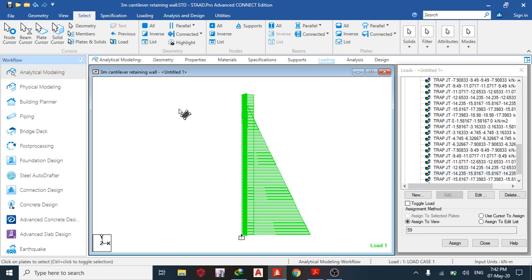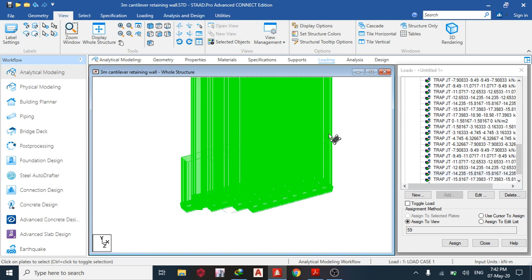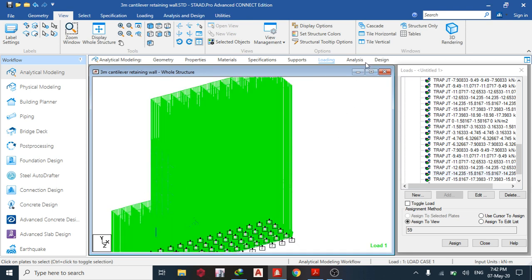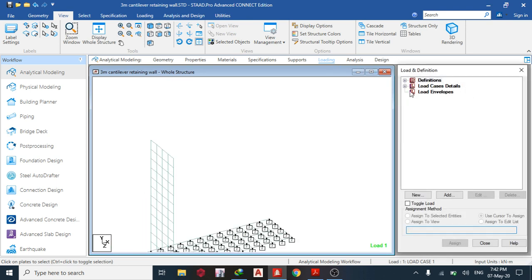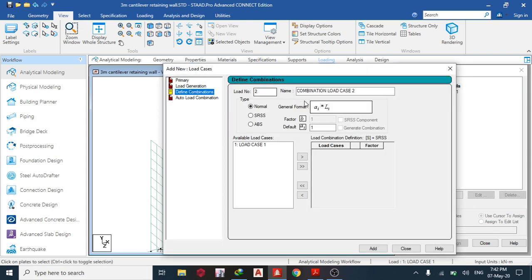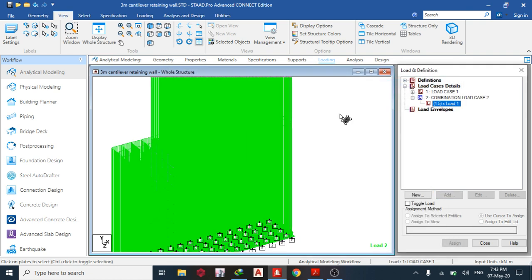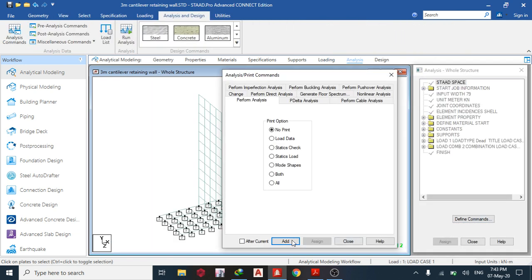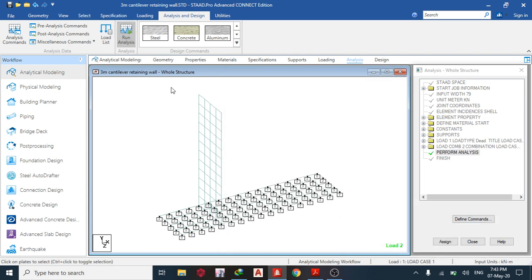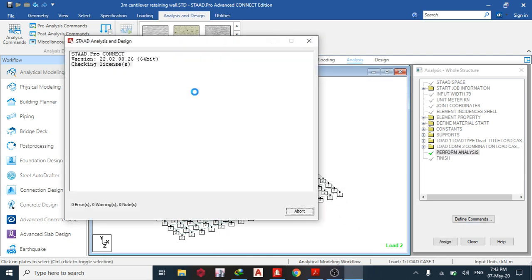Next, factor the load. Go back to view, display structure, load factor. In loading, add a load combination with a factor of 1.5 and close. You can see 1.5 times this load applied. Then go to Analysis, define commands, add, close, and run analysis.